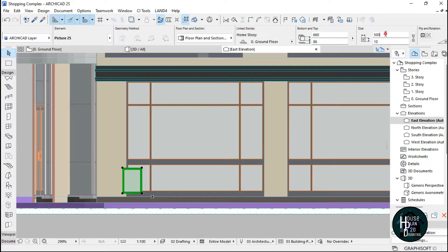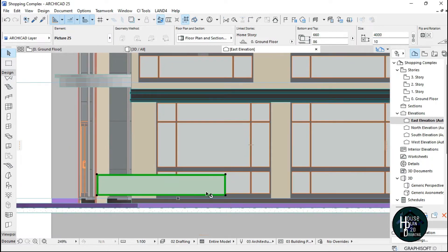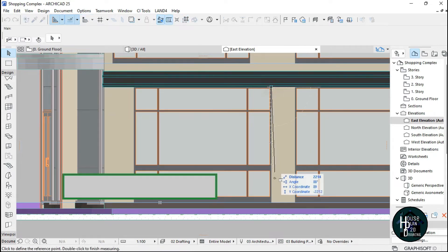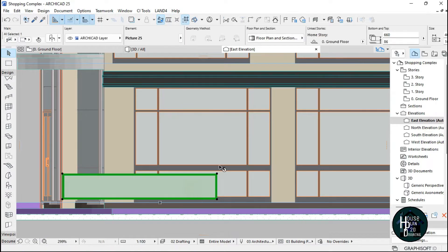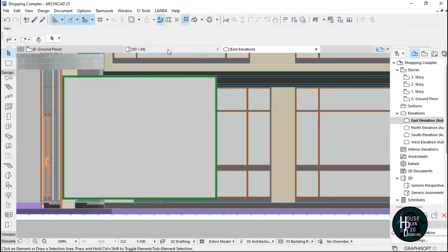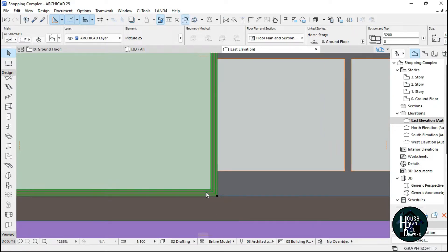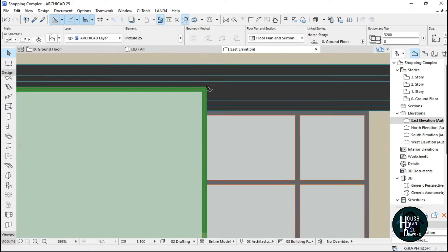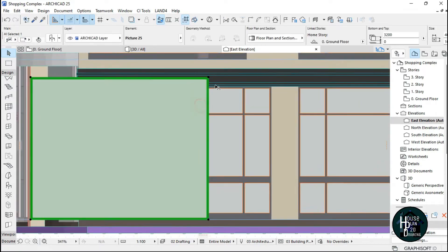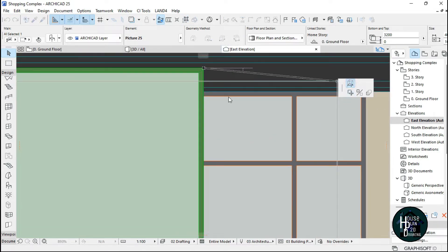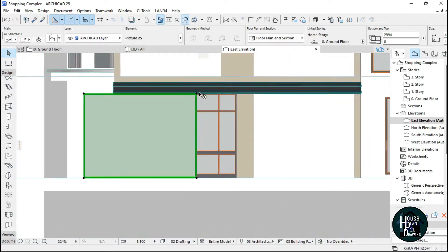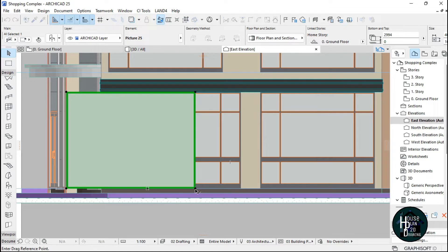I'm going to click and set the width to 4000, then press Enter. For the height, I'll click from the top down and set it to 32, then press Enter. Now I'll press Ctrl+D to move it down. To reduce the height, click on it, select the black node, select stretch height, and drag it down. Then press Ctrl+D to move it to this side.